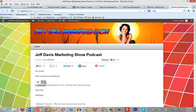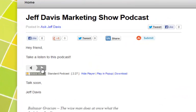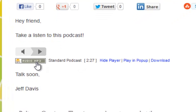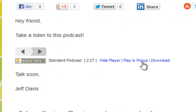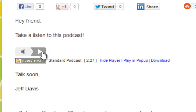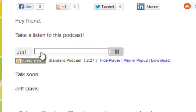Now you can see that I've got my little player here, so they can not only play it, they can download it, or they can hide the player, play it in the pop-up, and download it. When you hit the play button it opens and you hear the Jeff Davis Marketing Show.